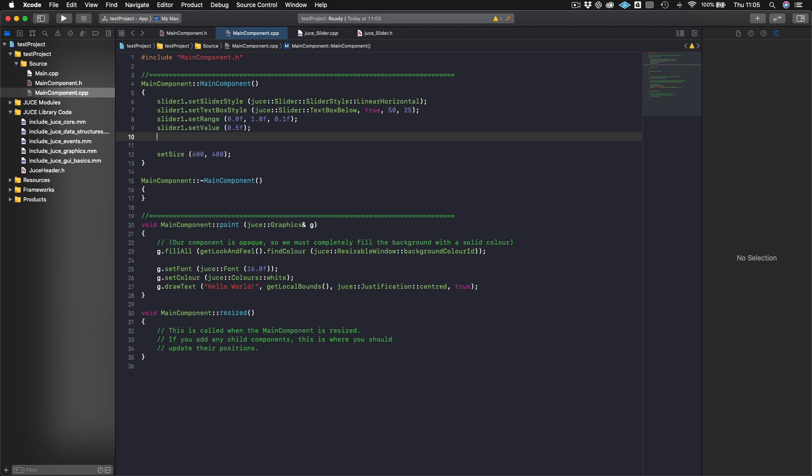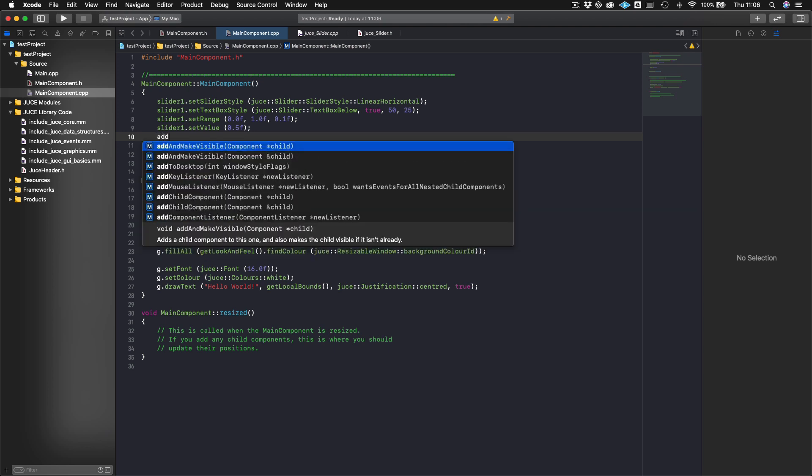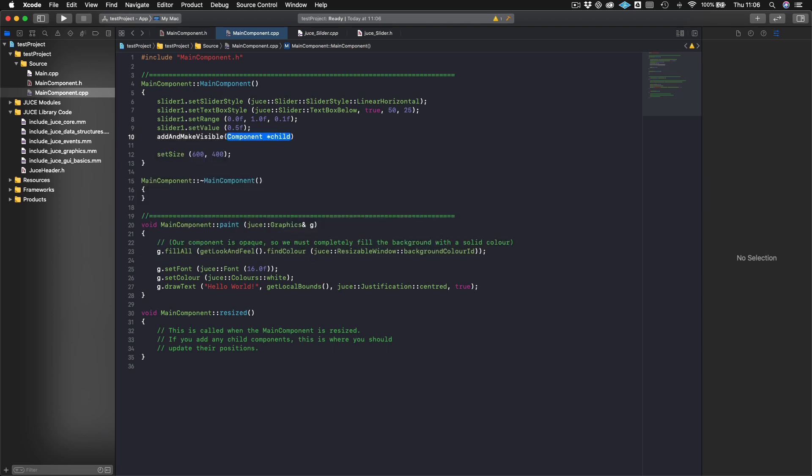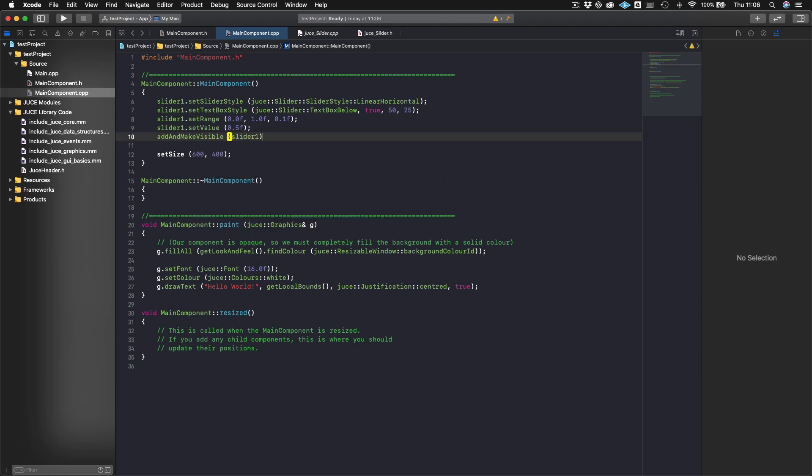And the last thing that we want to do is, since slider is a type of component, we need to actually add it and make it visible to the parent component. So think of the parent component, this main component that we're in right now - this is kind of the canvas. So we need to actually add the slider to the canvas. We do that using the command add and make visible, which is a component method. And now we just put slider one in there.